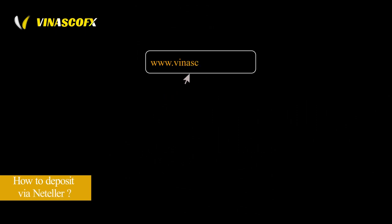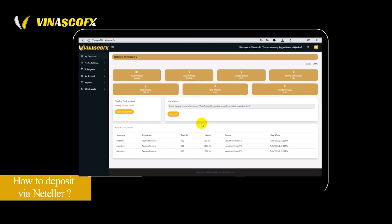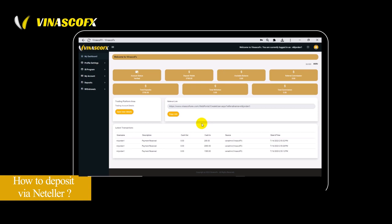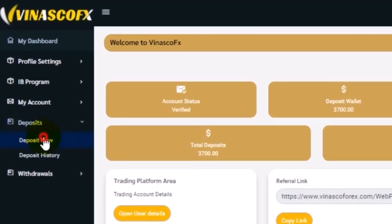Visit venascoforex.com and log into your VenascoFX account. Go to the VenascoFX dashboard. Go to Deposits and click on Deposit Now under the Deposits section.